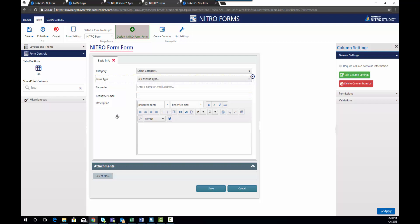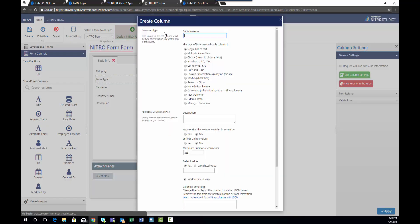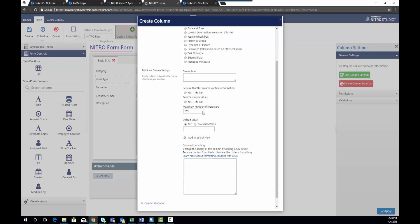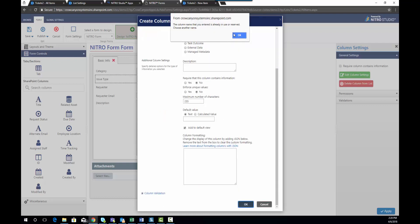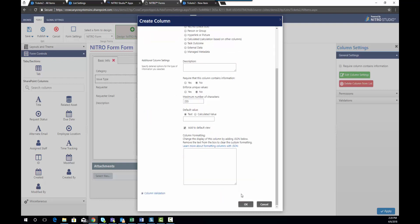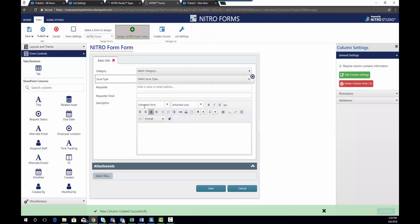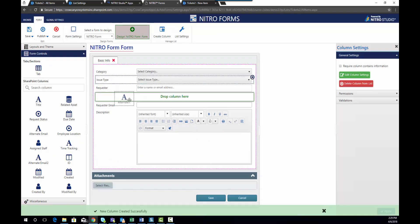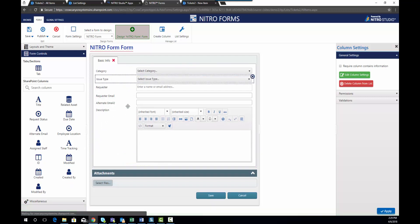Another option you have here is if you do not have the column available in your list of form controls, you can simply go to the create column button at the top. Click create column and we're going to create a new column called alternate email. It's going to be a single line of text column. We'll ignore all these other settings for the moment. Oh we've already used it so let me call this alternate email 2. I'll hit OK and now you'll see that you have alternate email 2. We can go ahead and add that to our list.